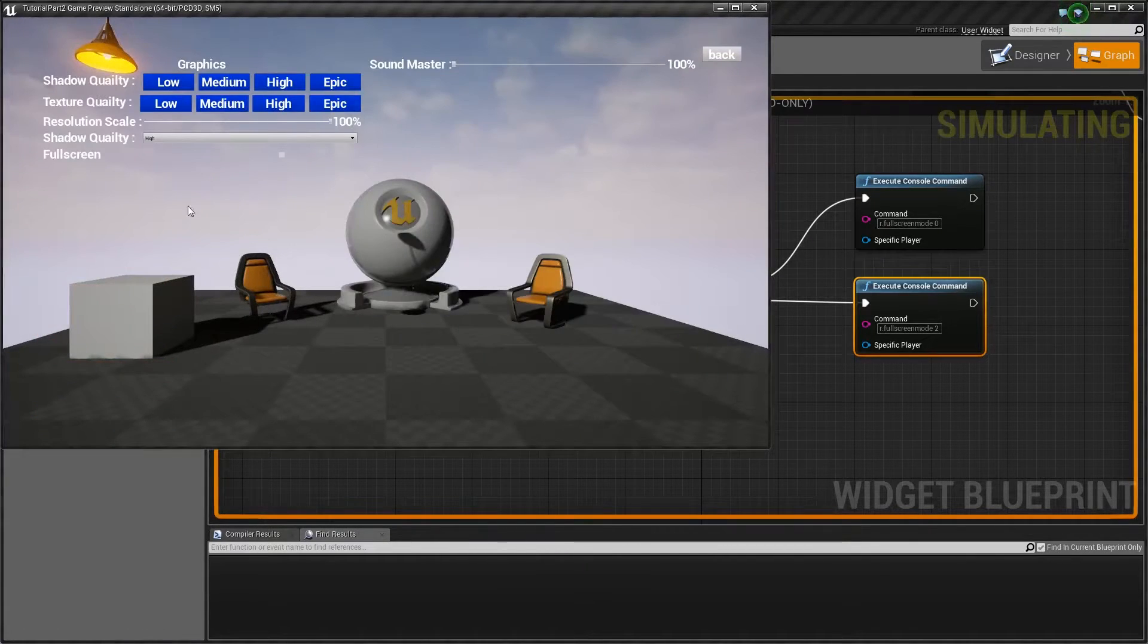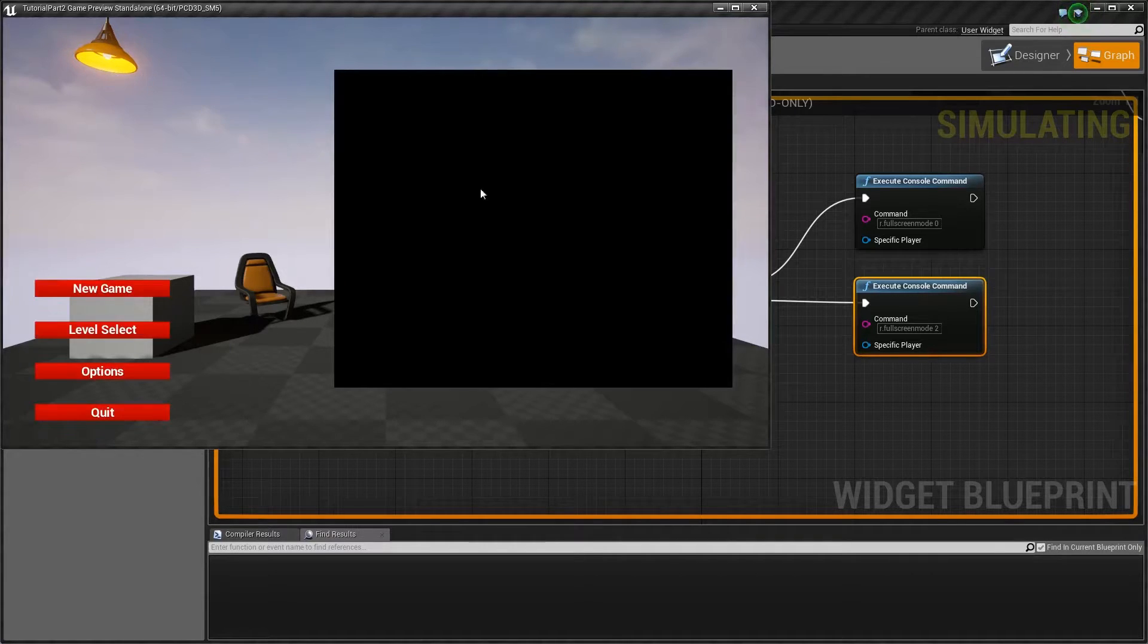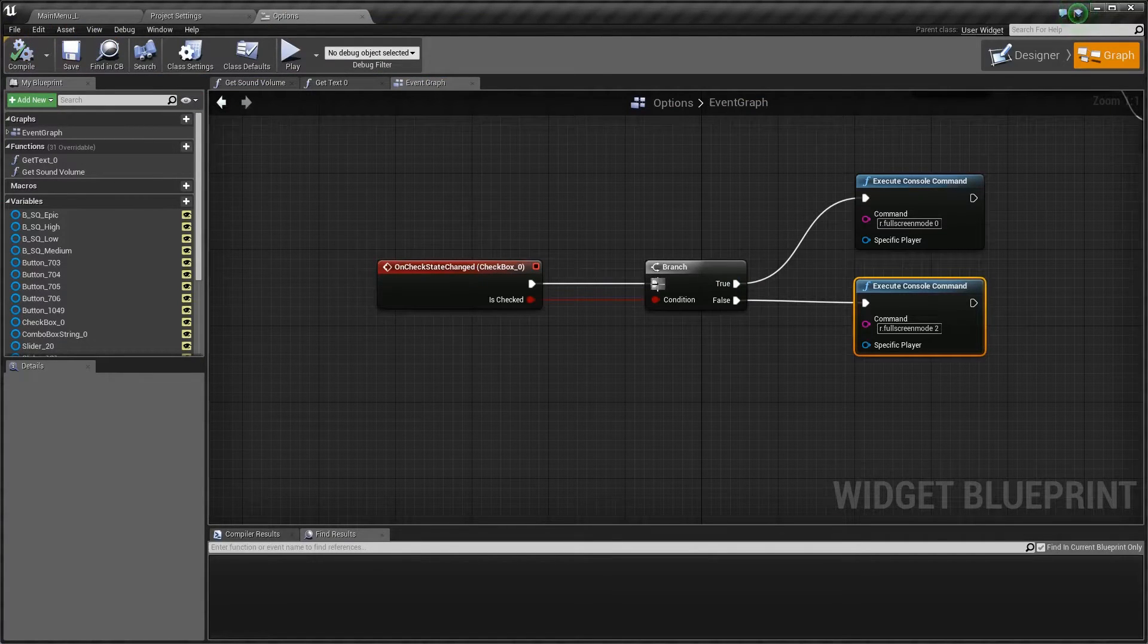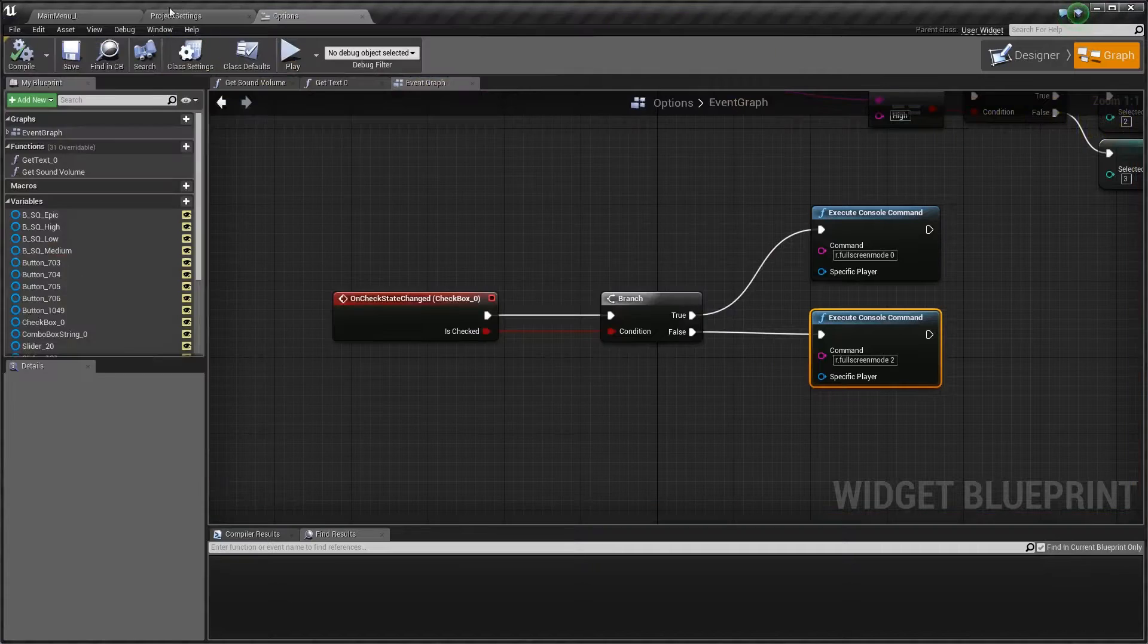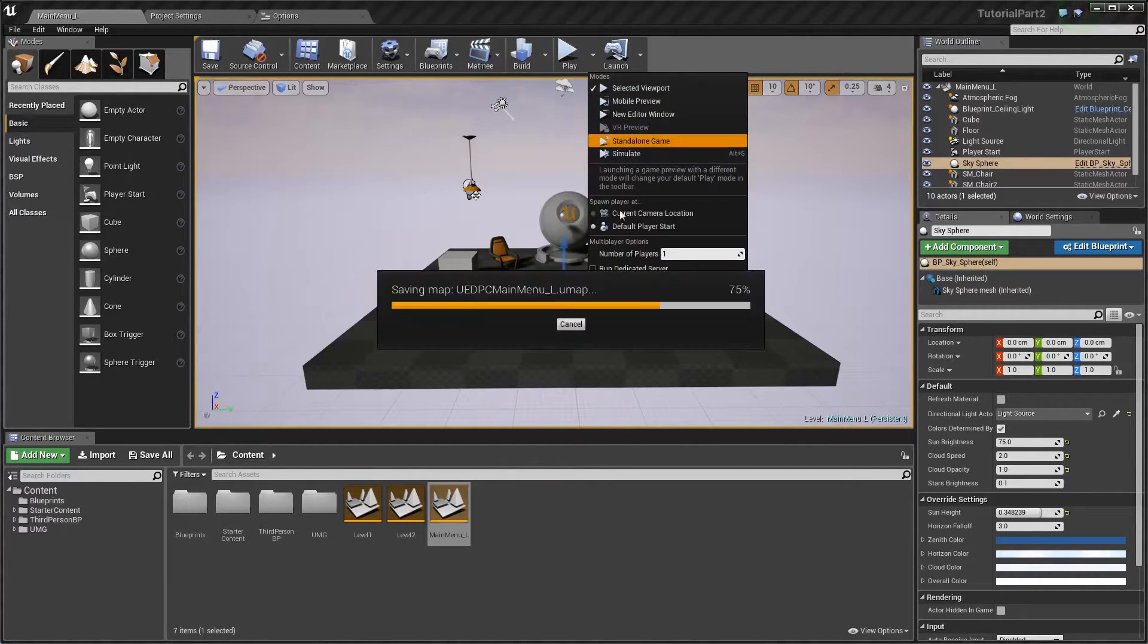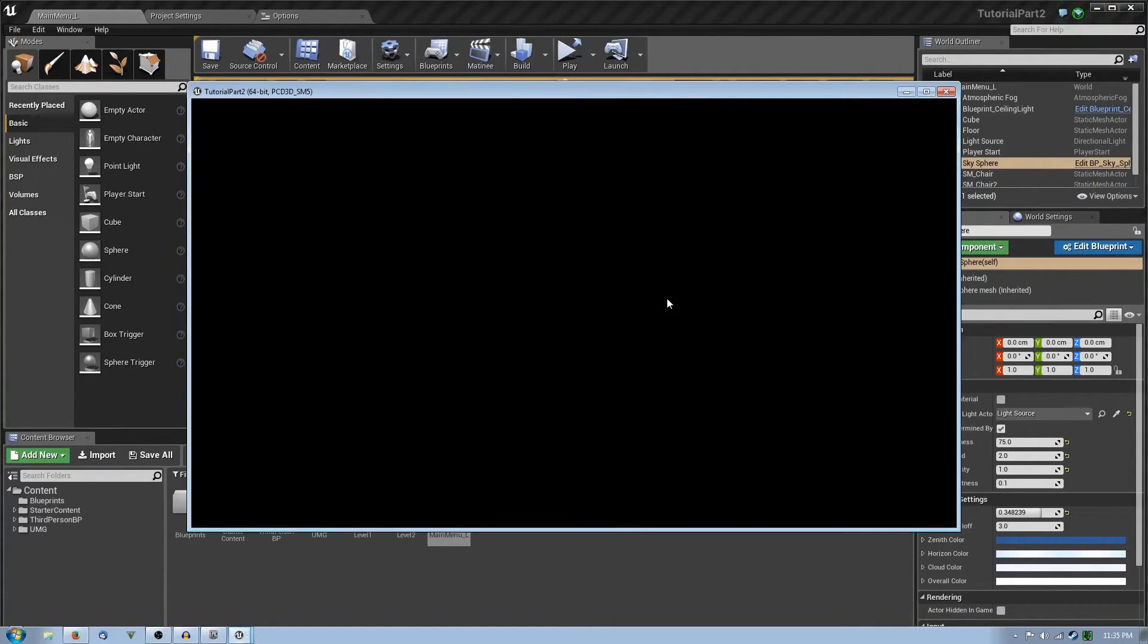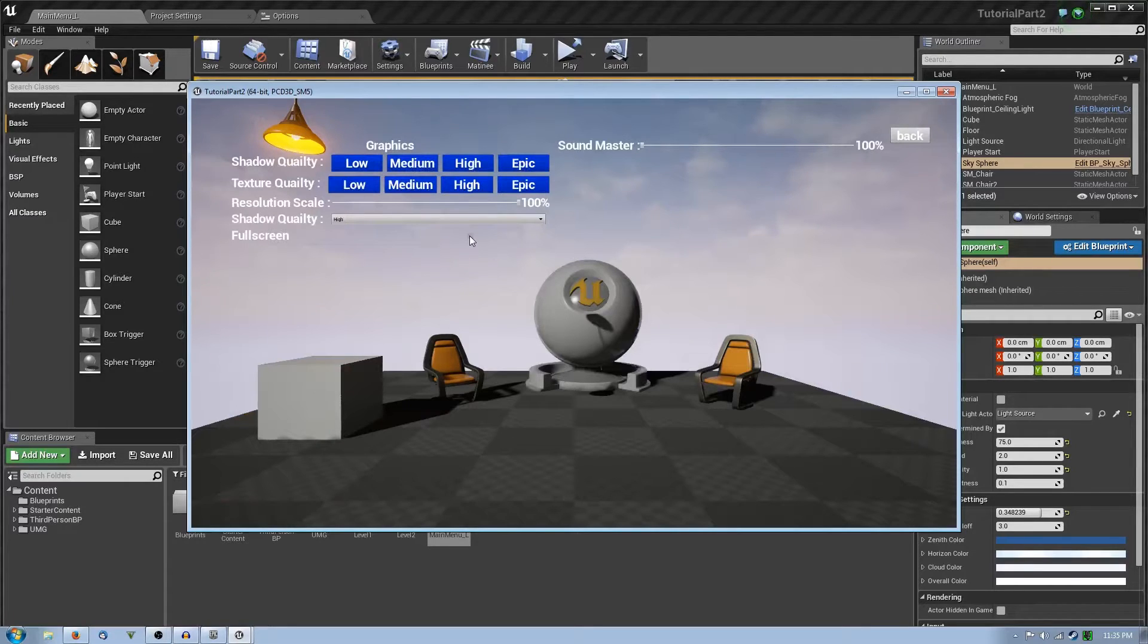Now click options and fullscreen. Let's quickly try and launch it as standalone, and when it launches as standalone there we go. This is now launched. Options and fullscreen.